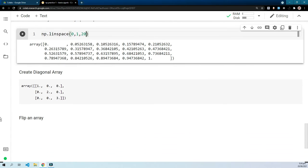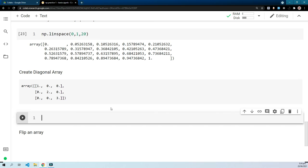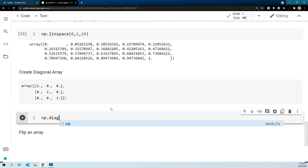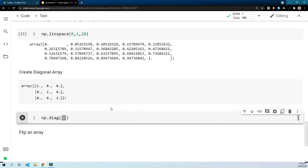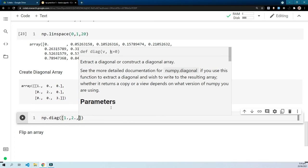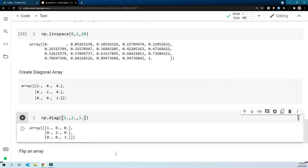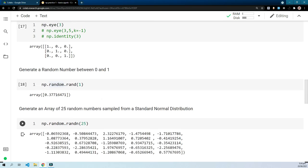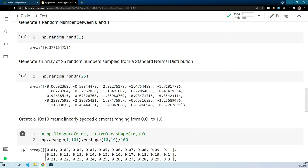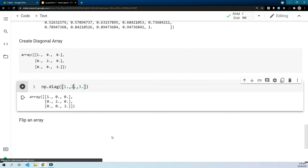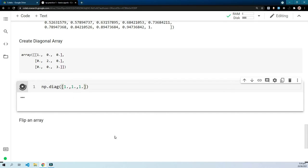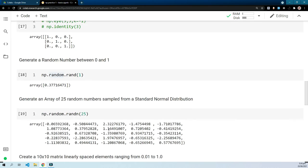The next case is create a diagonal array. For this we will use a new function: np.diag, and you can pass in the numbers, for example [1, 2, 3]. This creates a diagonal matrix with those elements on the diagonal. You could also create the identity matrix using this method — just passing ones. This is another method you can use, and I'll put it here for reference.